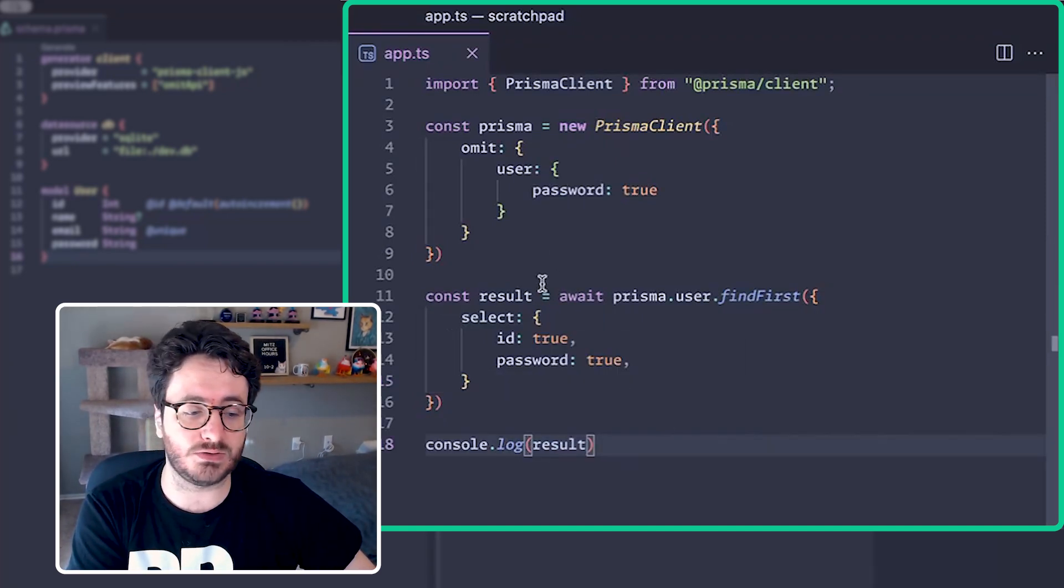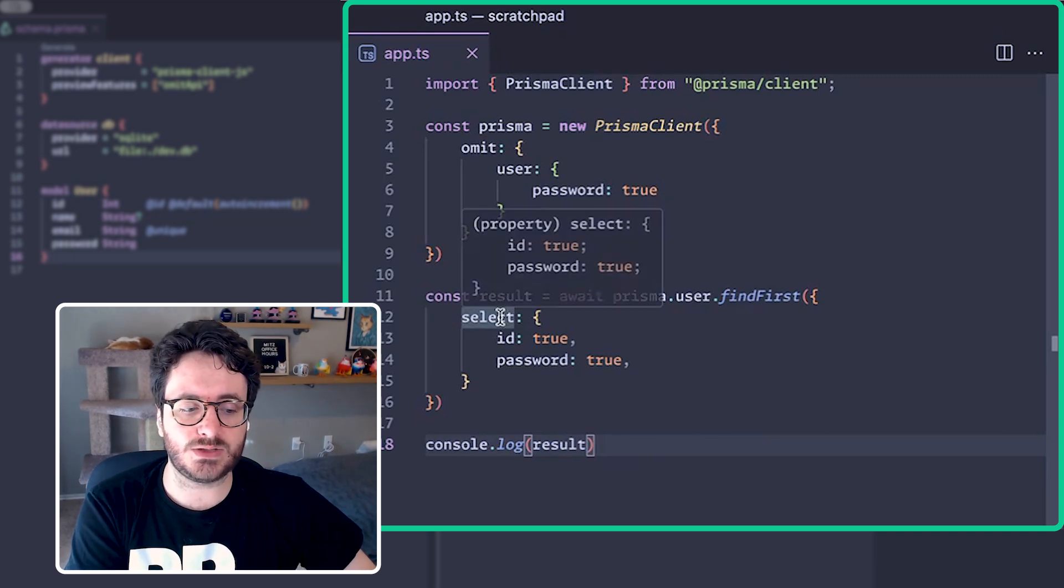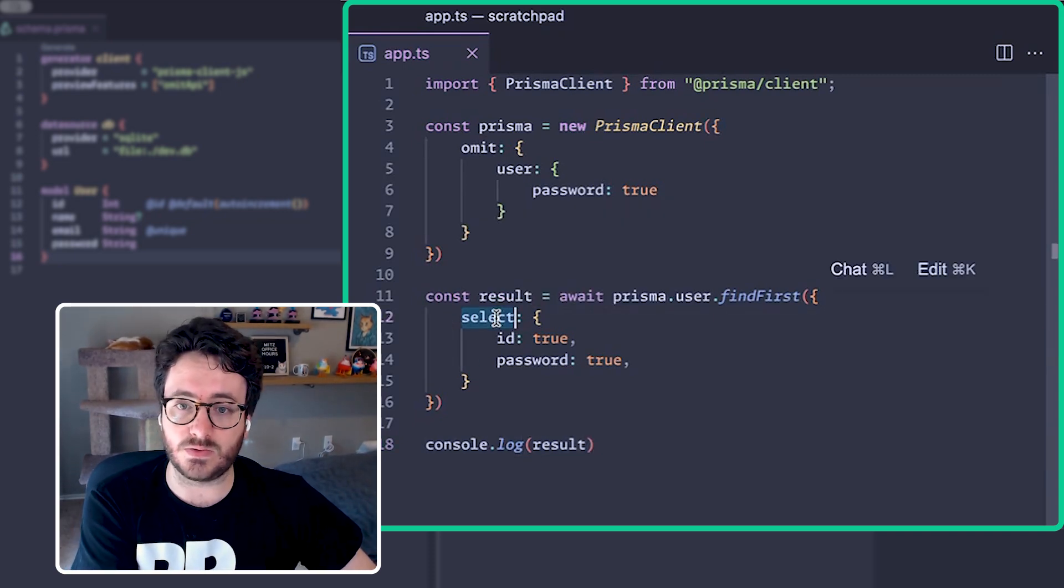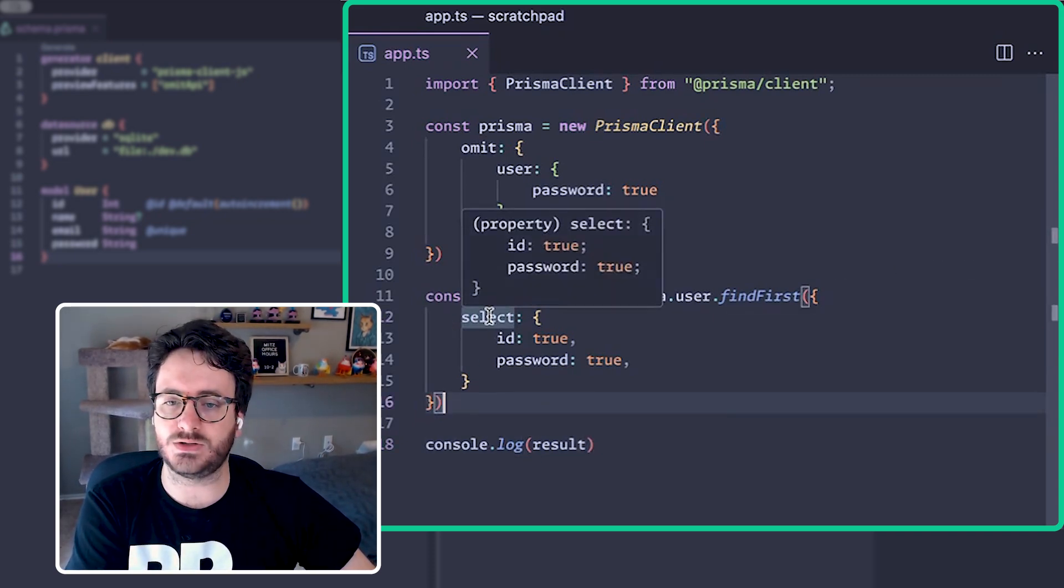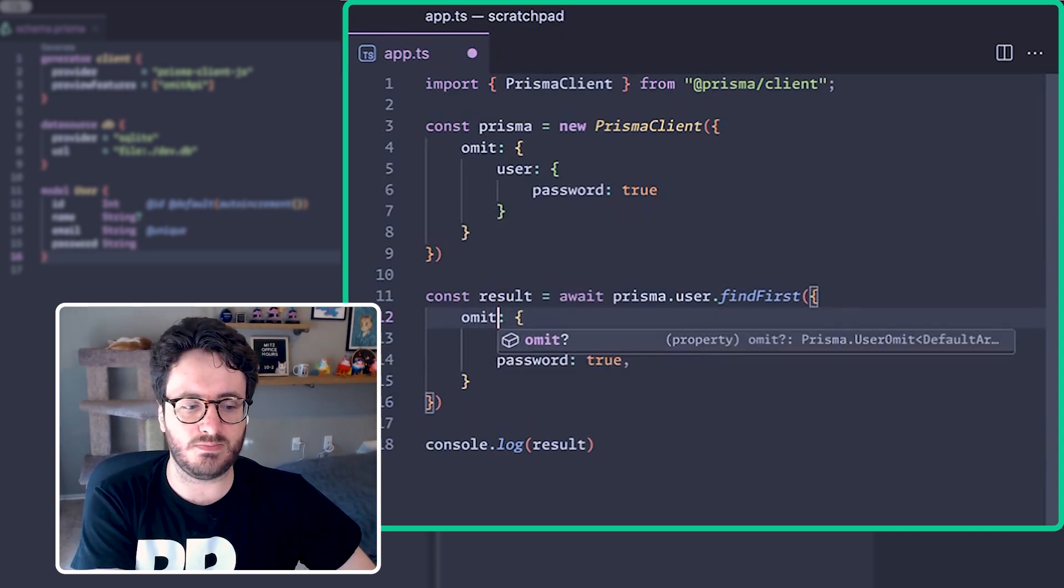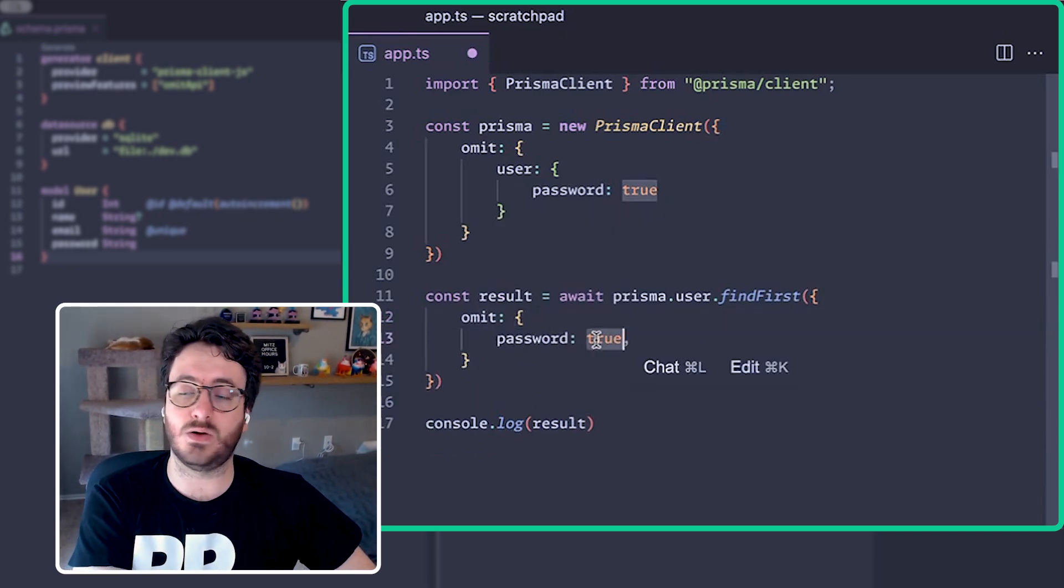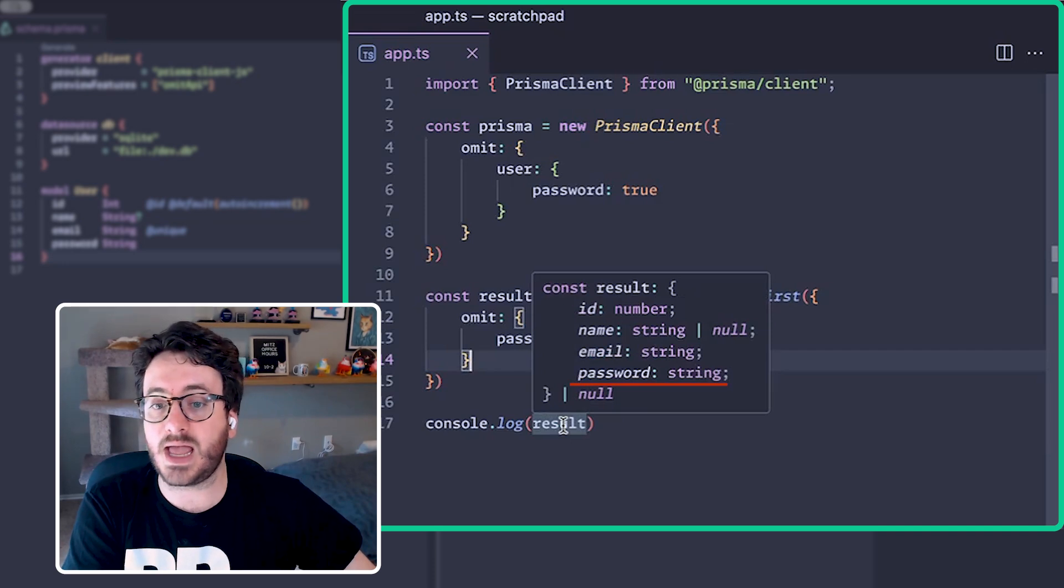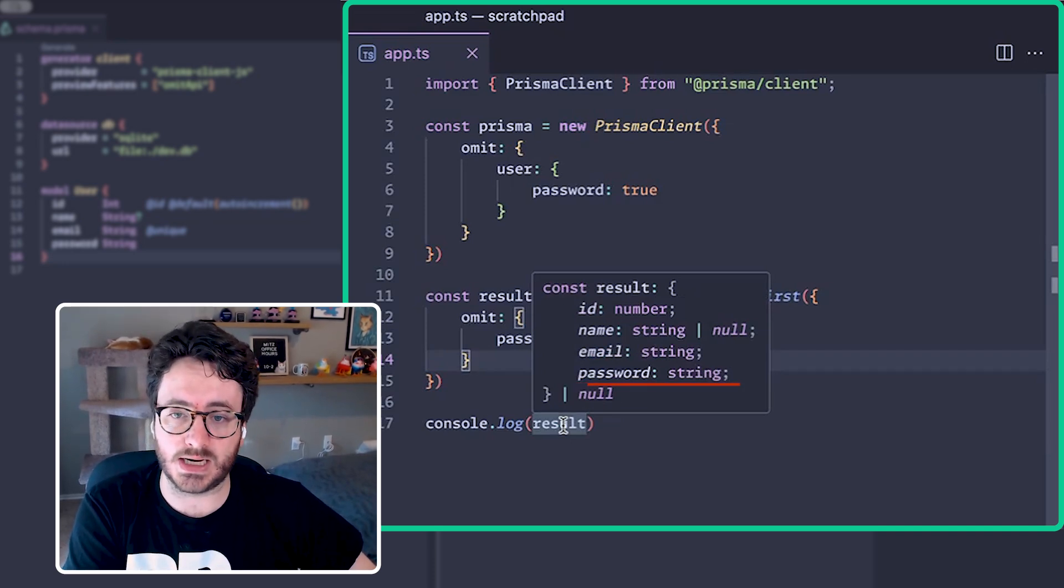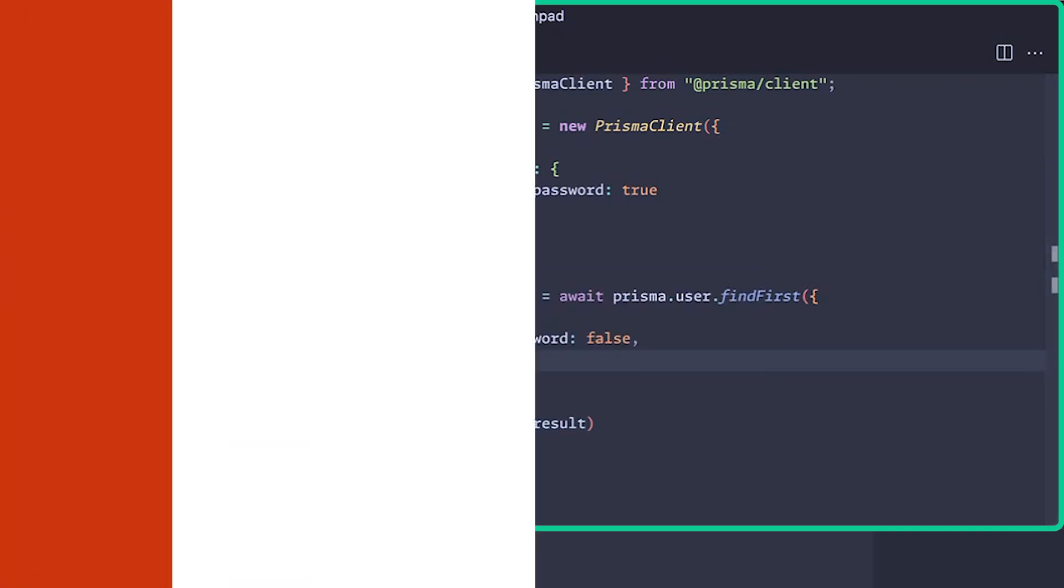Another option, if you don't want to use select, is to instead define a local omit. If we take that original select and turn it into omit, and then we say we want to not omit password, we can see now that the result is the entire shape of the user model.